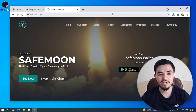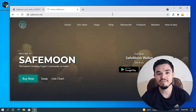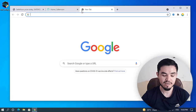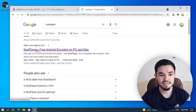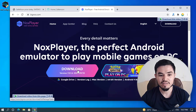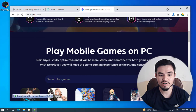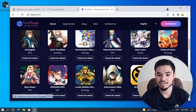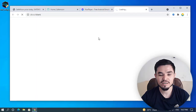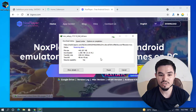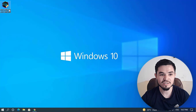Right now in this video I'm going to show you step by step how to install the SaveMoon wallet on your Windows PC. To do this you need to download the NoxPlayer emulator. Open a new tab and type 'Nox Player' — it's a free Android emulator for PC and Mac. Click the download button; the official size of NoxPlayer is 440 MB. I have already downloaded it, so I'll double-click to install.